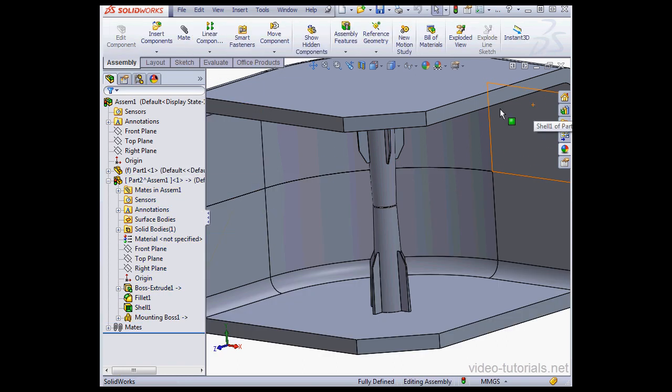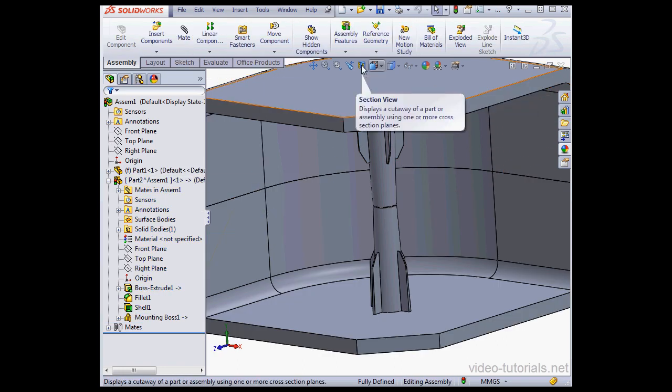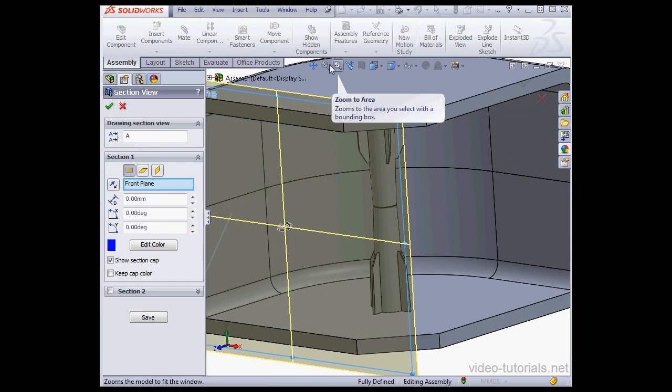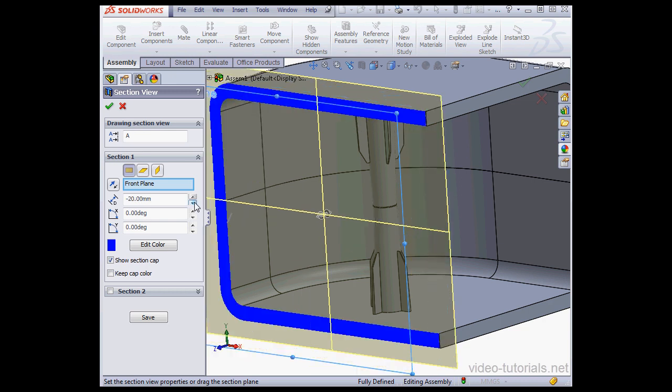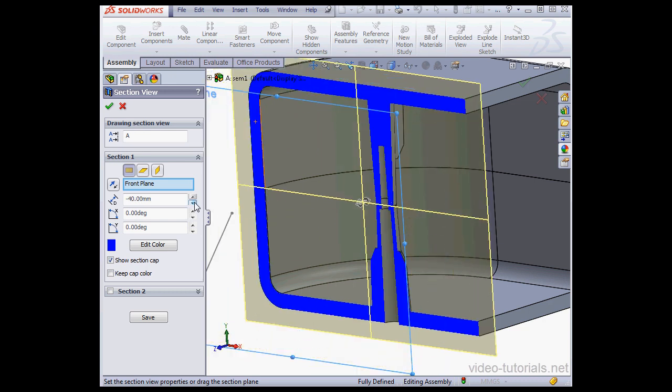Exit Part Editing mode. Let's take a Section View again. Okay, now it looks better. This concludes our tutorial about changes to the Mounting Boss tool in SolidWorks 2013.